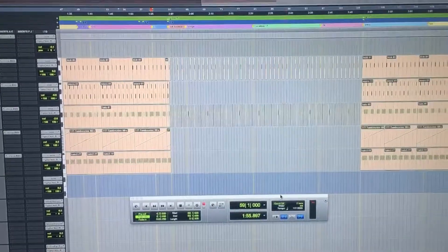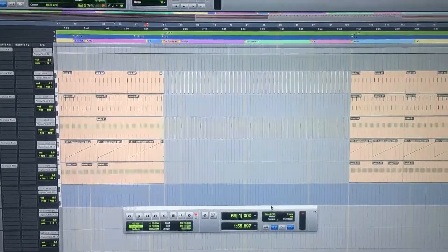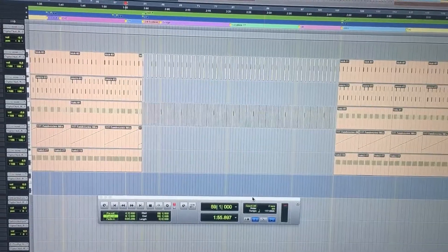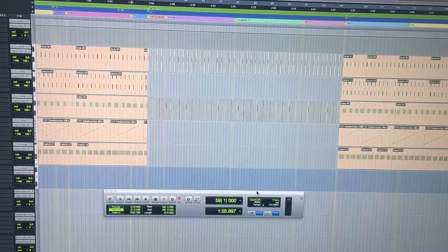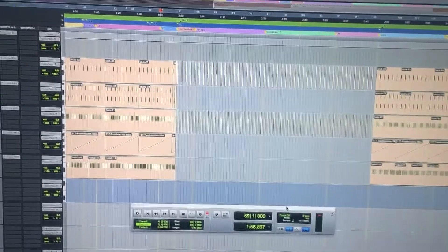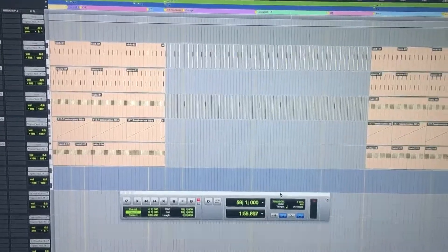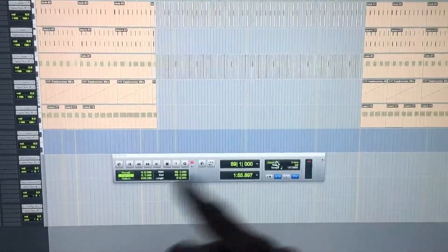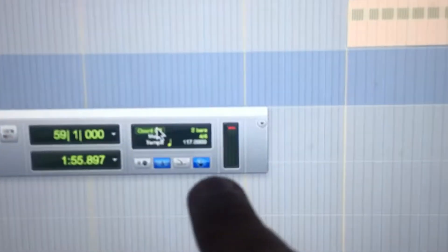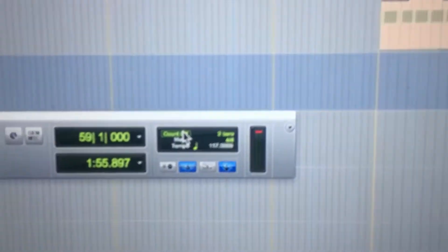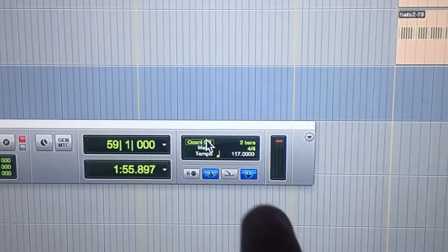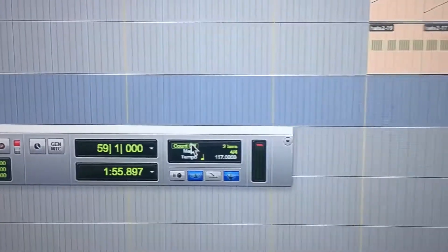Hey everyone, this is a video about changing tempo and meter in Pro Tools. The first thing you want to do is bring up your transport control and select the conductor track.